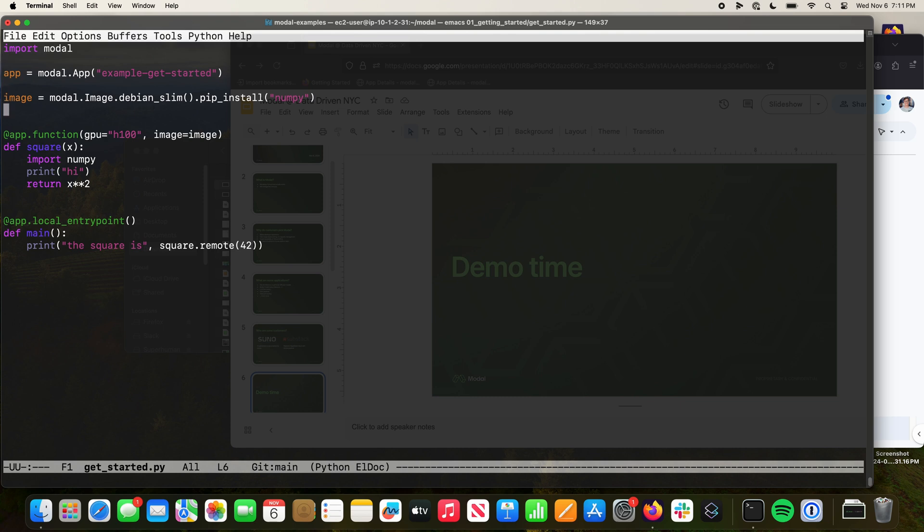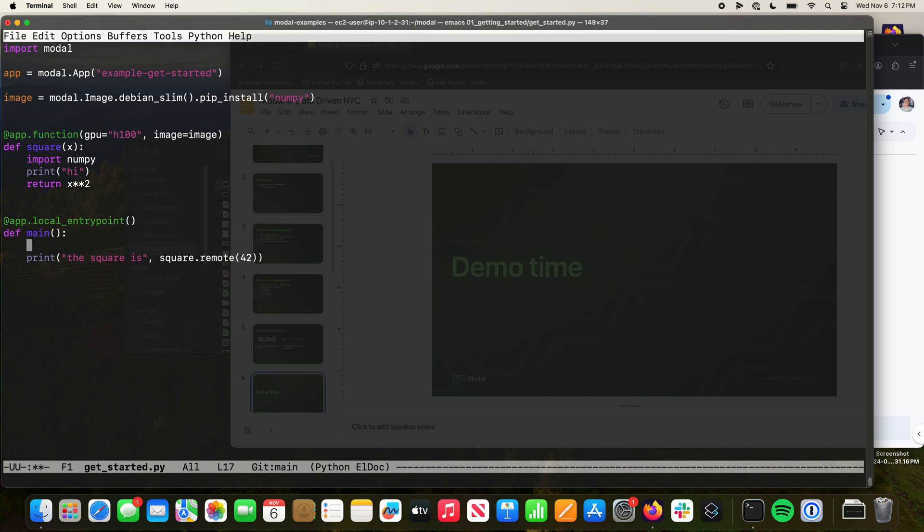Let's make it a little bit more interesting. Modal lets you basically do batch fan-out parallelism. Let's say we have this function to compute the square of a number. Not super interesting, but you can imagine doing something more compute intensive than square. Let's say we want to batch over a bunch of inputs, so we want to map over 10,000 inputs.